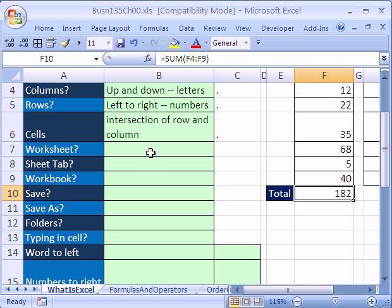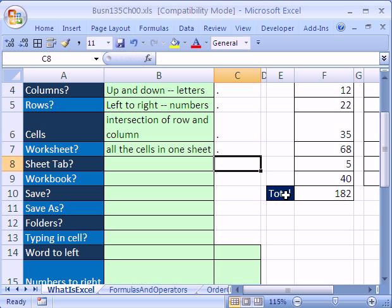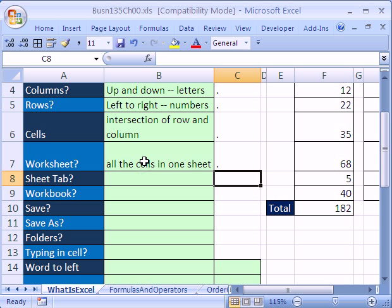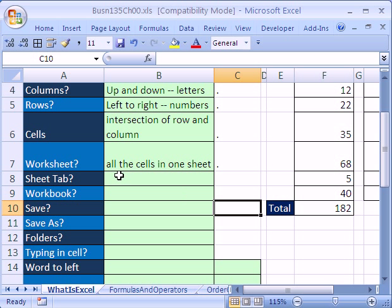What about a worksheet? All of these cells are made up and create one worksheet. Notice, I have a little tricky formula right here. If you type a little dot there and hit enter, and then come over here and double click this, it'll show you the words in that cell. What is a worksheet? It's all the cells in one sheet.